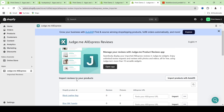So that was basically how you import AliExpress reviews inside of JudgeMe, and with that we have come to an end of this tutorial. If you learned anything today, make sure that you subscribe to this channel and turn on your bell notifications. Thank you so much for tuning in — have a wonderful day.